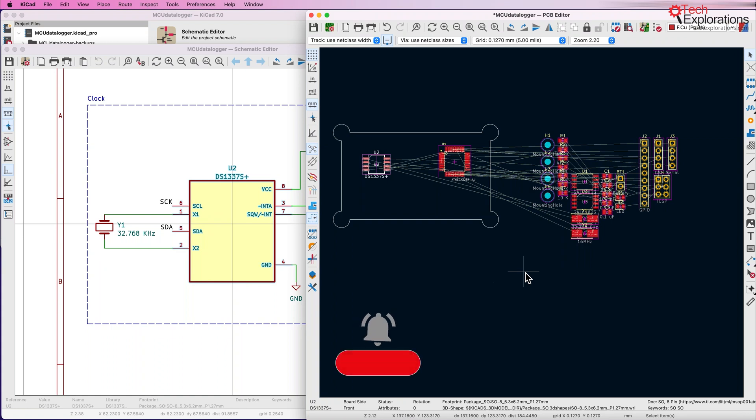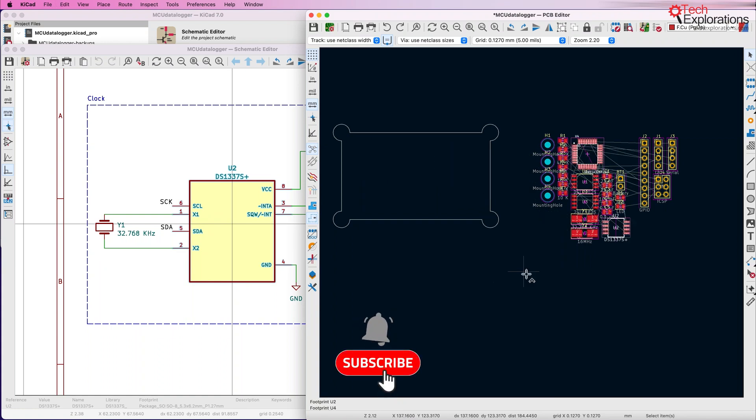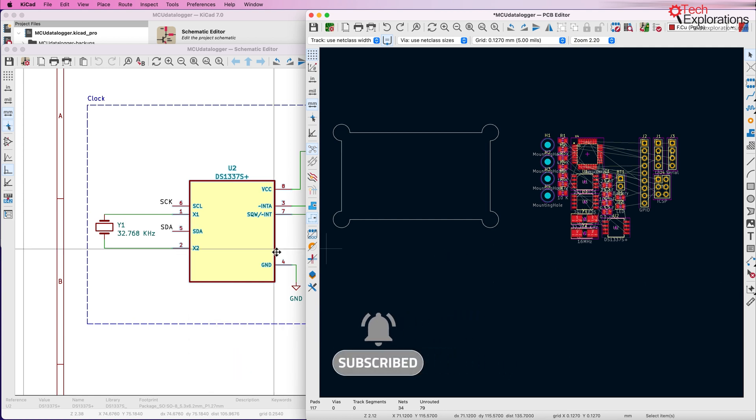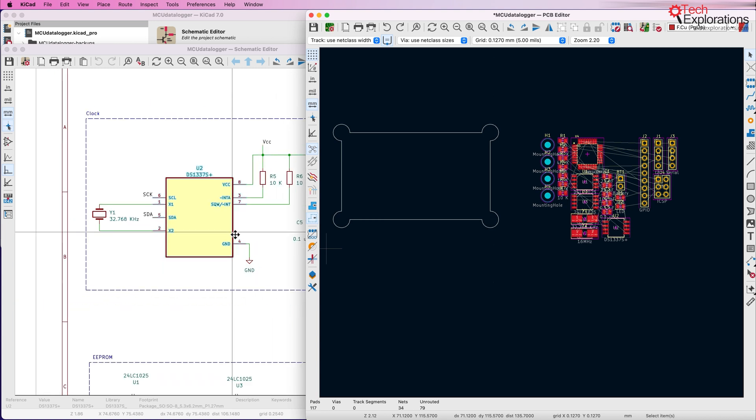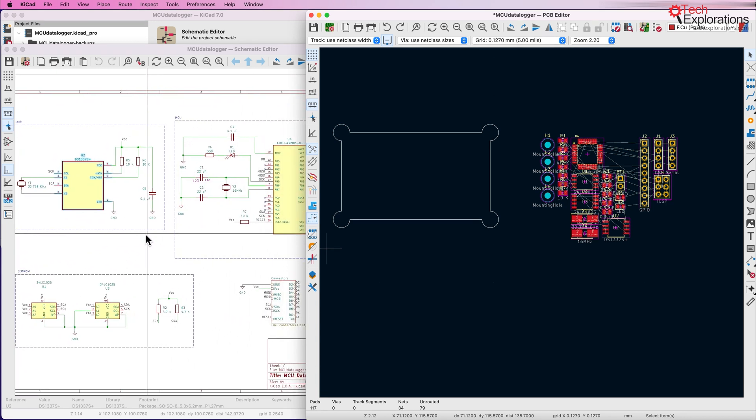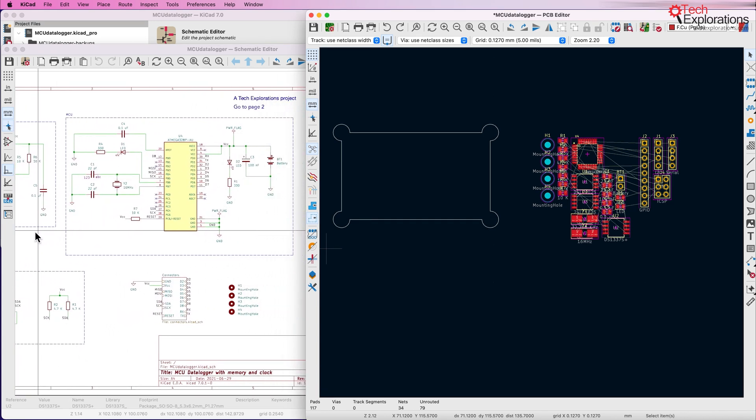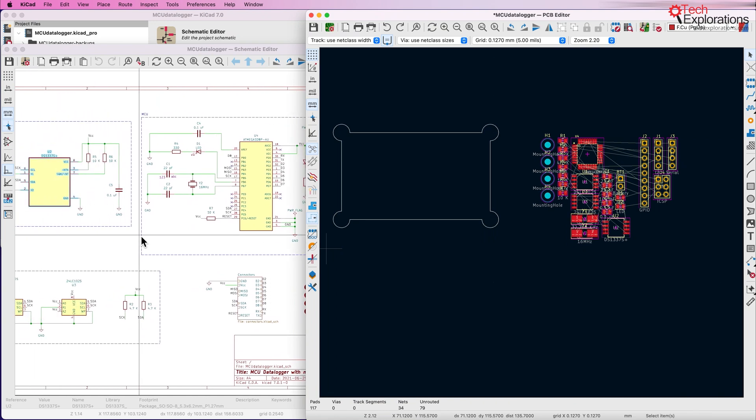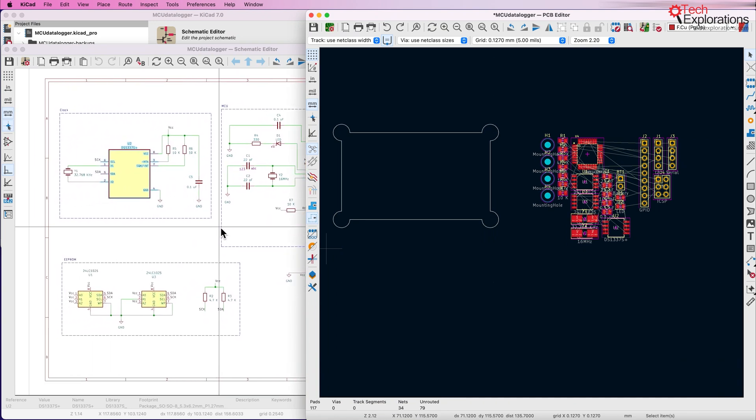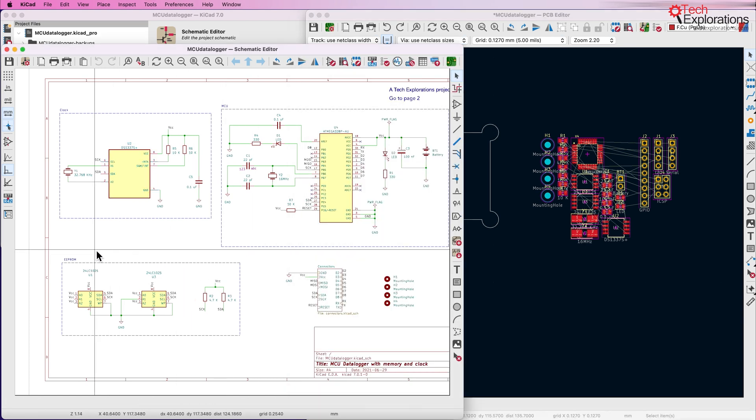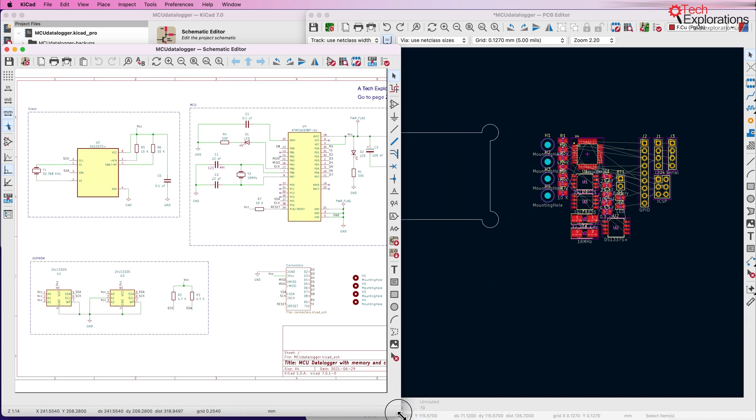So what you can do instead, I'm just going to undo, what you can do instead in KiCad 7 is use the enhanced pack-and-move feature to take advantage of the interactivity and connectivity between the schematic editor and the layout editor. Let's look at this in action.